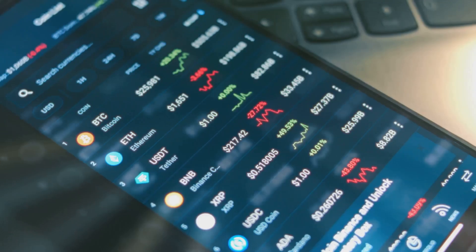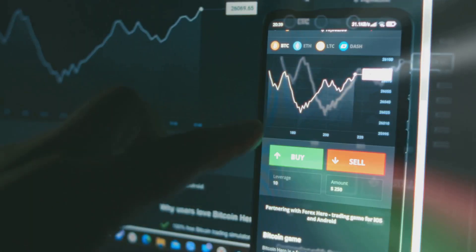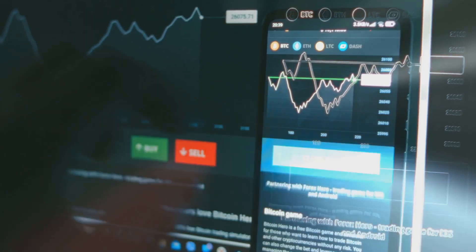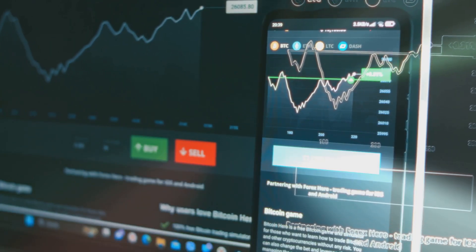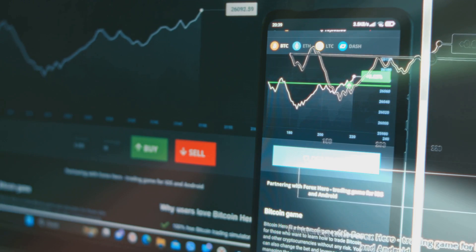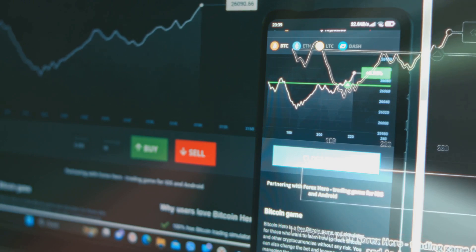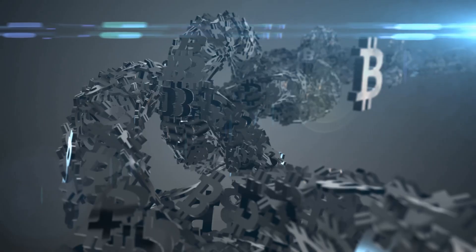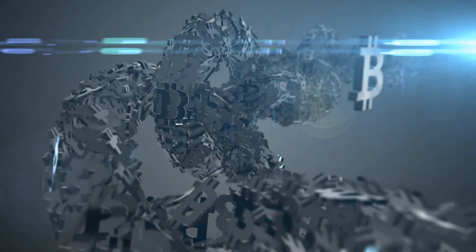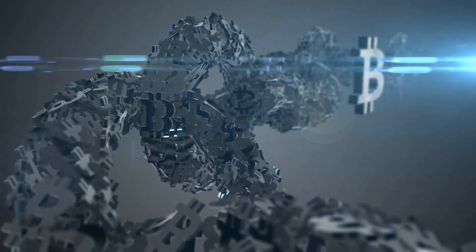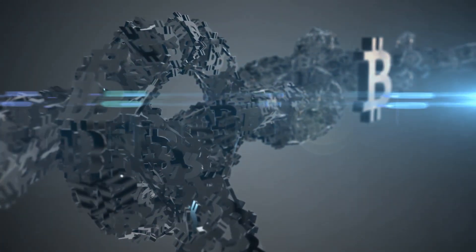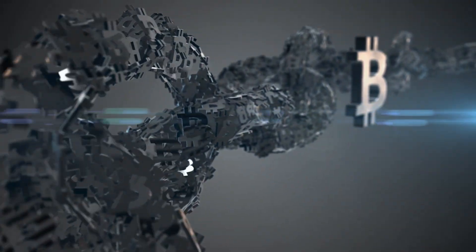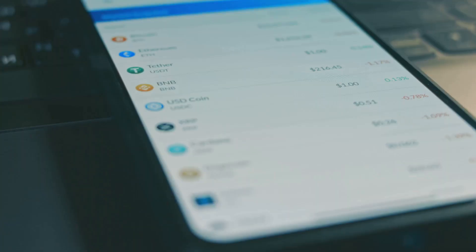Why's this cool? Crowds often predict better than pundits. Polymarket nailed Biden's 2024 exit odds at 70%. Blockchain ensures transparency. Every bet's on the ledger, cutting fraud by 40% per Forbes.